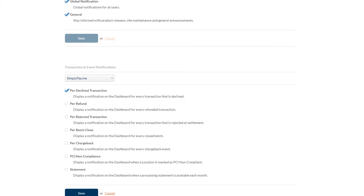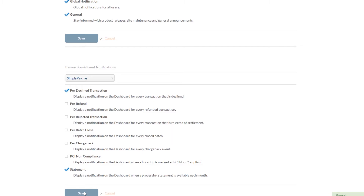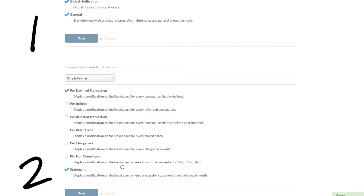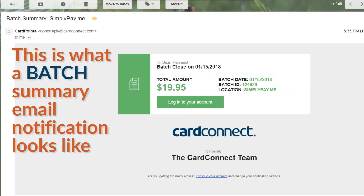Make sure that you click on the save option to apply all the changes you've made to your notifications, and take note that there are two sections, so be sure to save each section. Now that your changes are saved, this is what the email notifications will look like in your email inbox. And that's all there is to it.